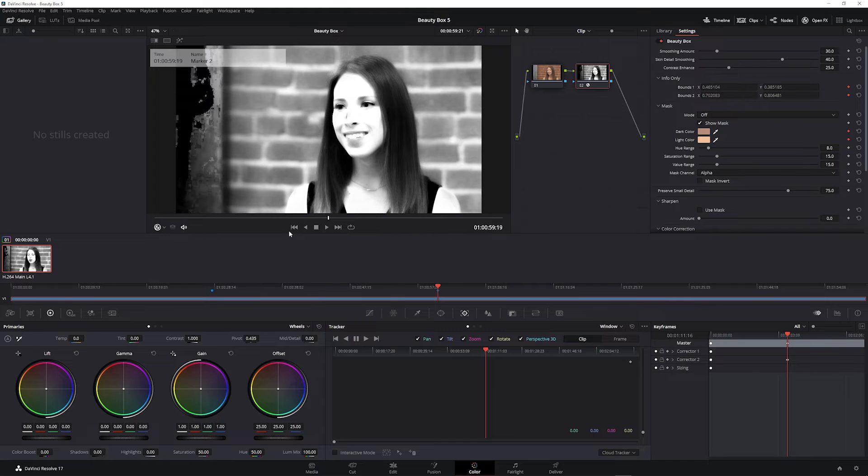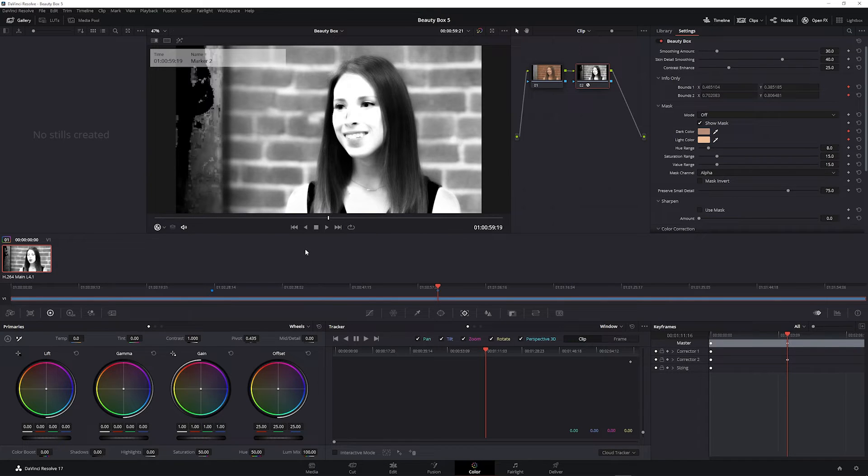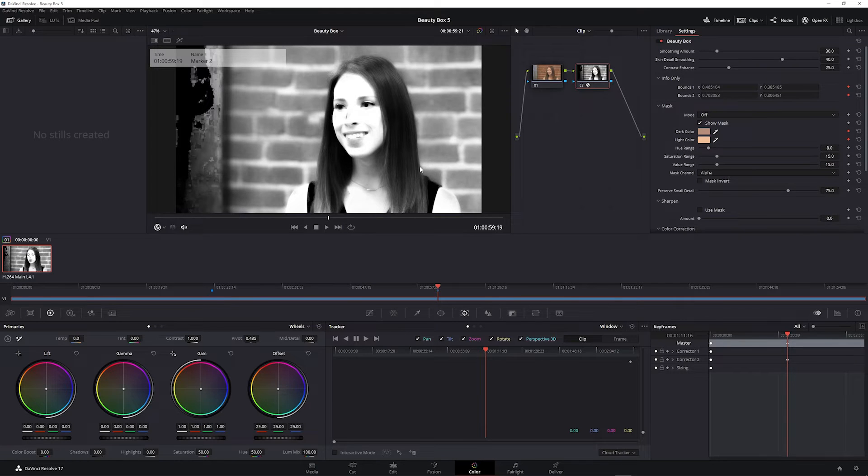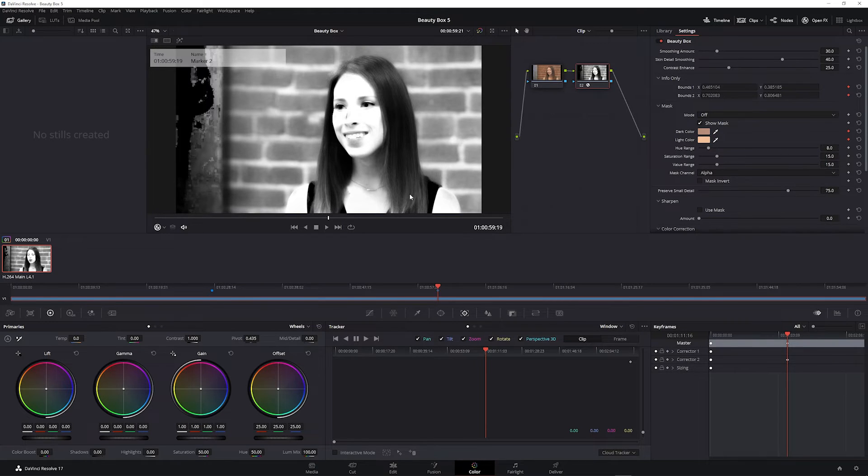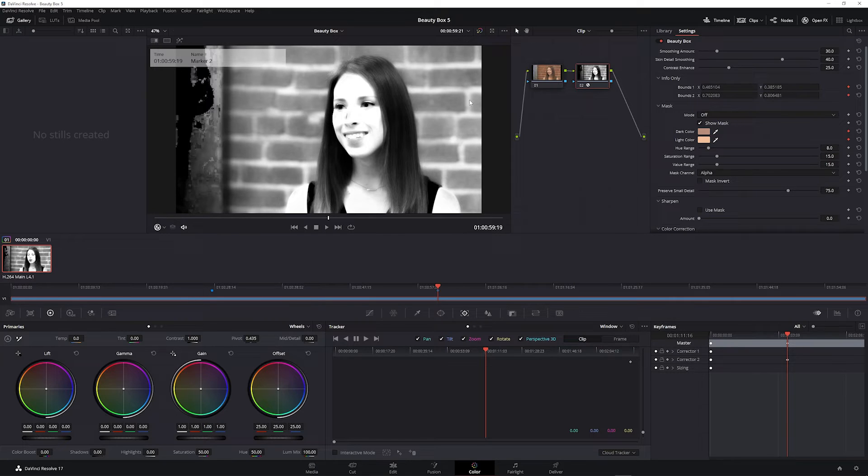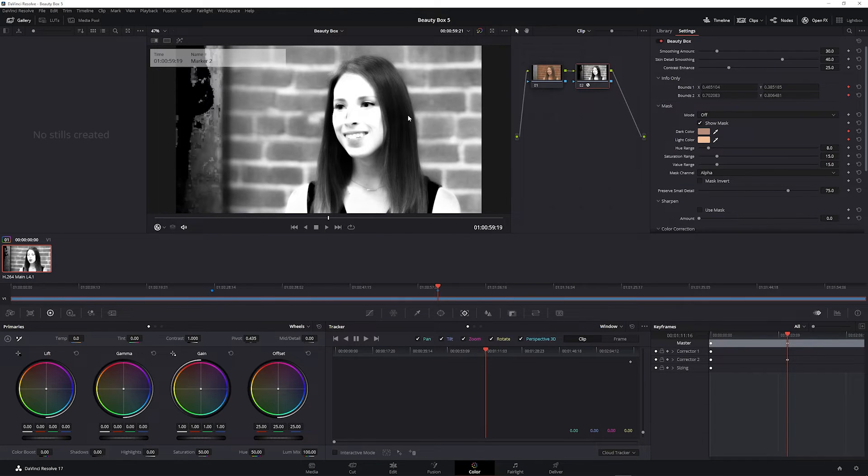Any black areas are not skin tones and won't have the effect applied, and any gray areas are going to have some of the effect applied. So this analyze frame identified where the skin tones are but also a lot of the background, and we can tweak the mask in a few ways to get it to be more accurate.